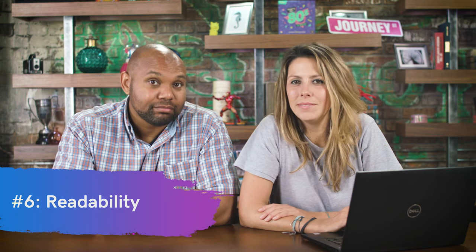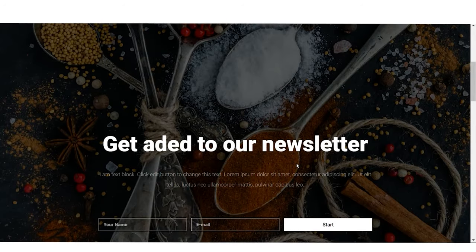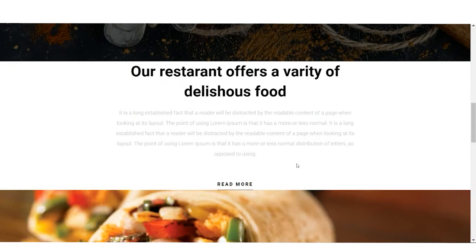Number six: readability. Is the text on your website easy to read? Looking at ours, I like the boldness — besides the spelling error in 'get added to our newsletter' — but when you scroll down further, the text blends into the background. It's gray on white, so it's too hard to read. Think about your colors with your audience in mind. Also make sure your display font is easy to read — you don't want a fancy scripty font that strains the eyes.